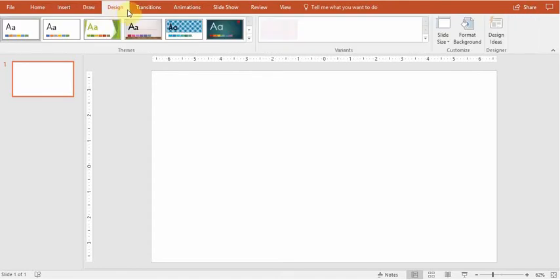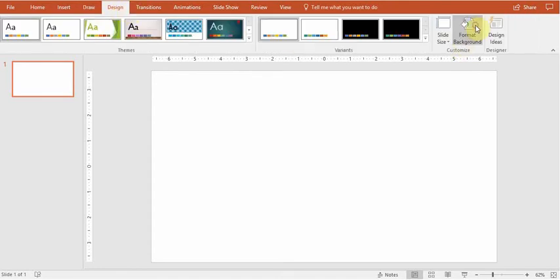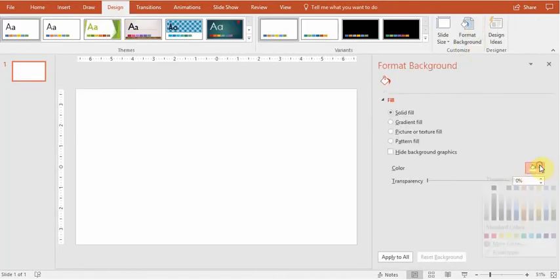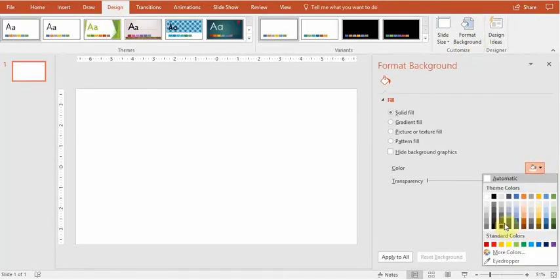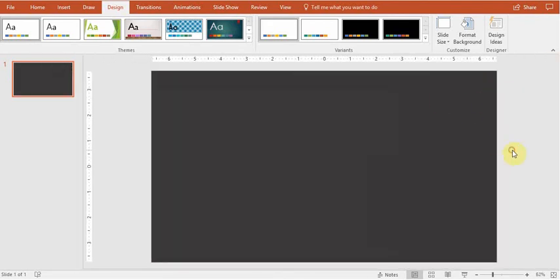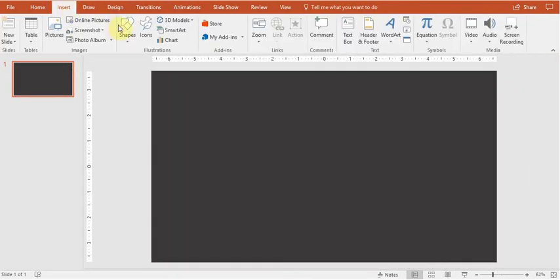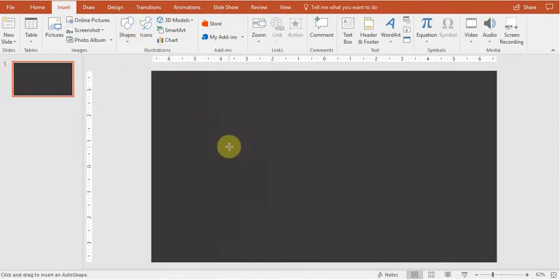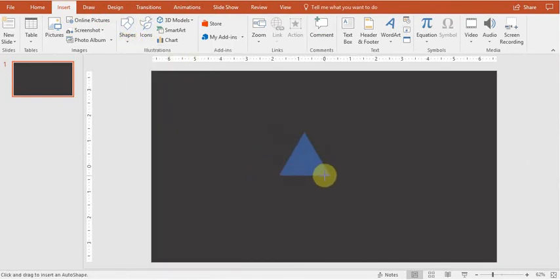We'll start with changing color of the background to something slightly darker. That's fine. Now I will play around for a little bit with shapes. Shouldn't take too much.